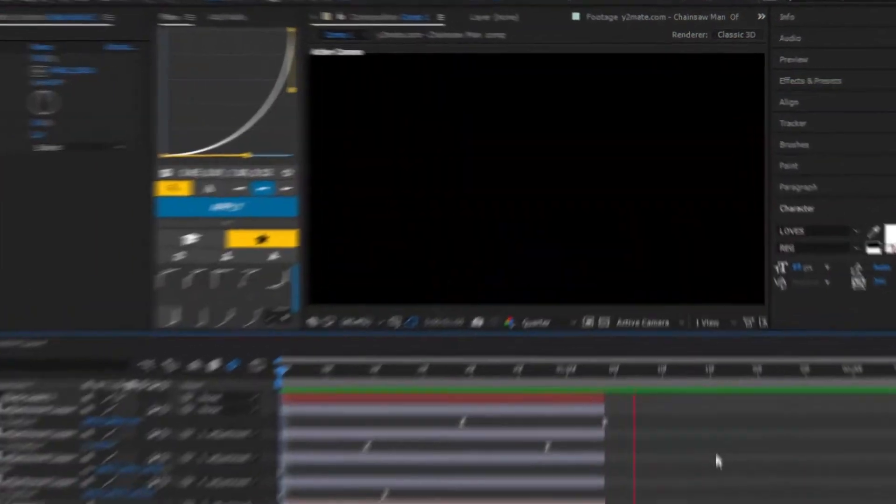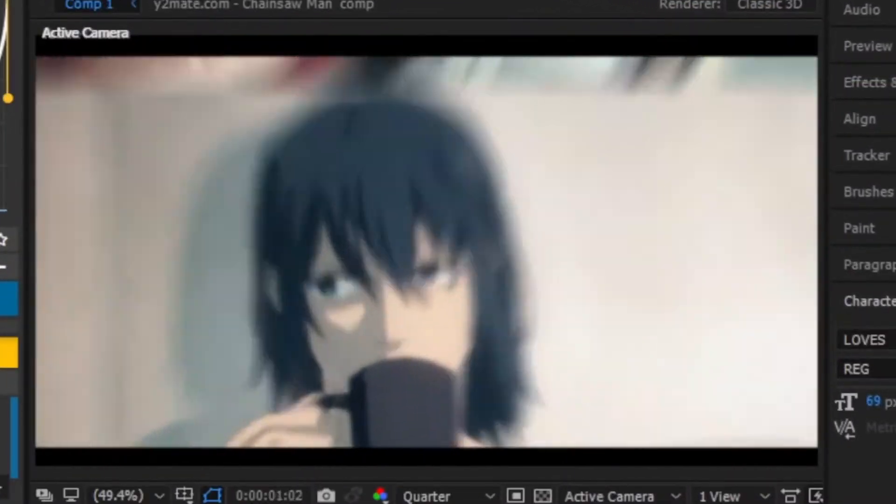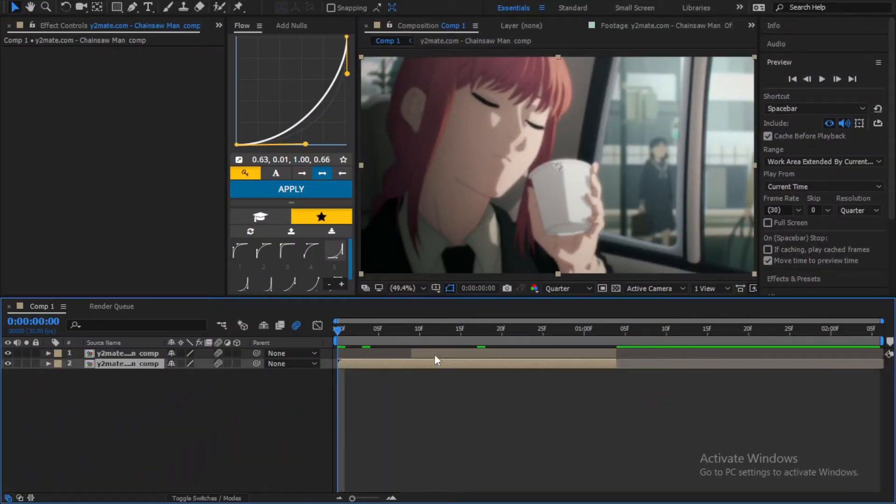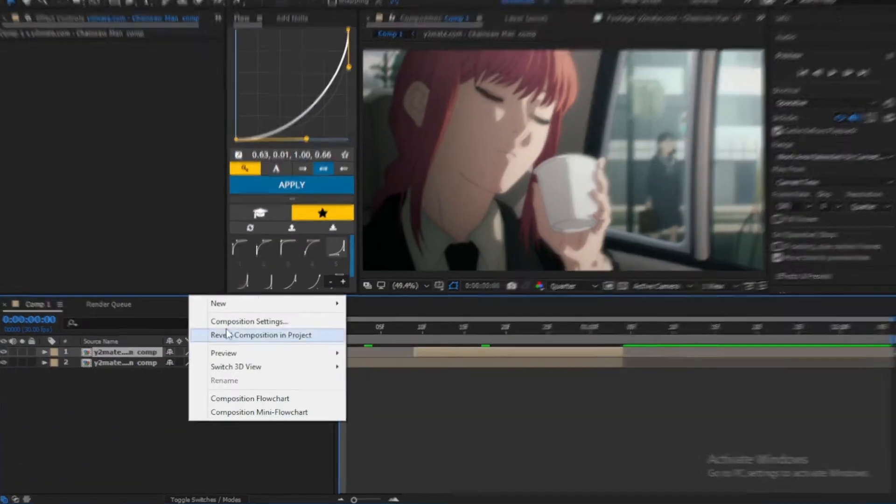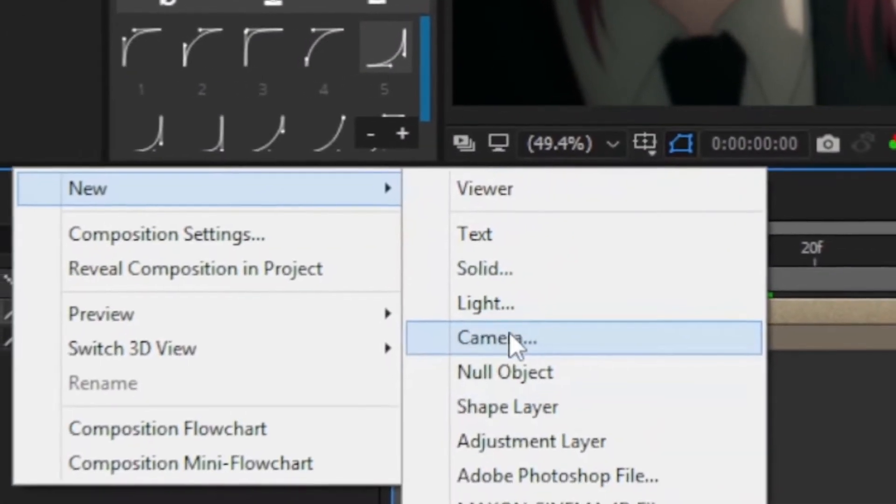So as you can see this is the transition. Get your clips ready and follow me. Start by creating a camera.